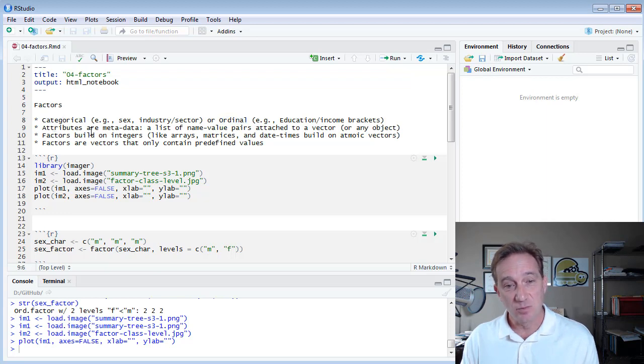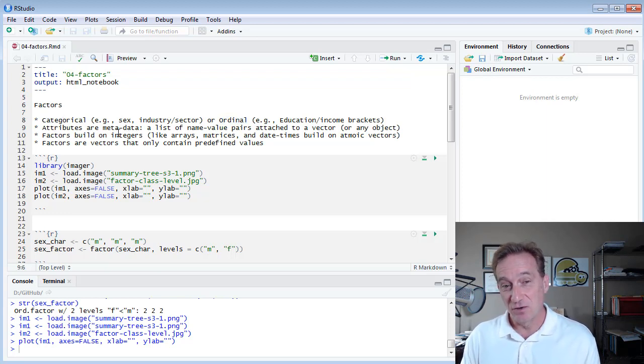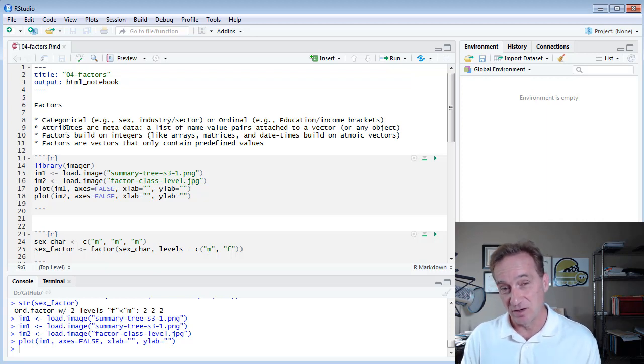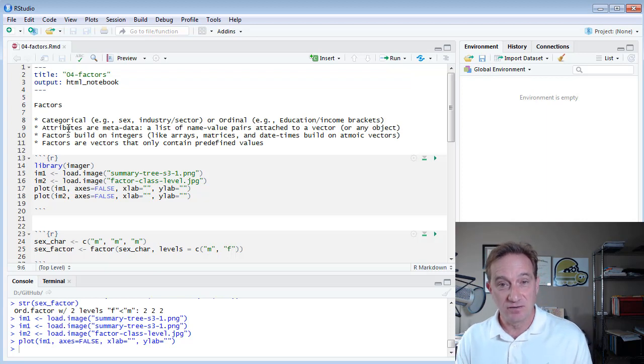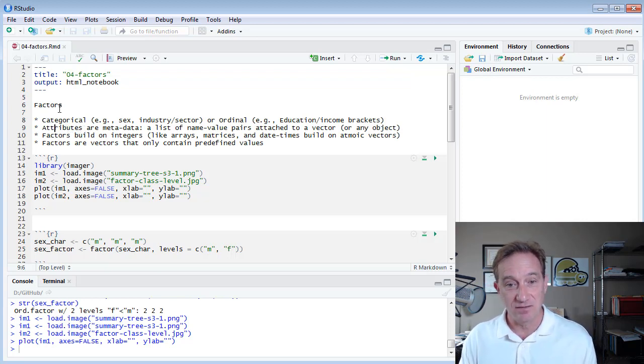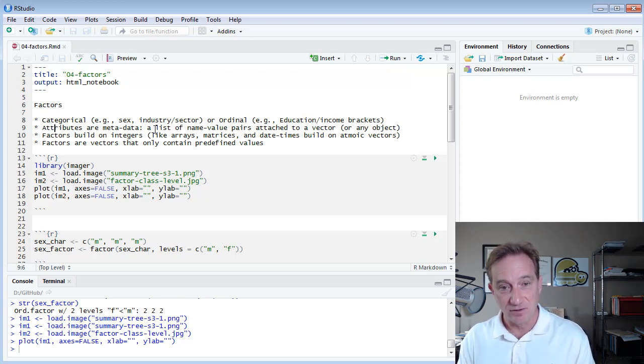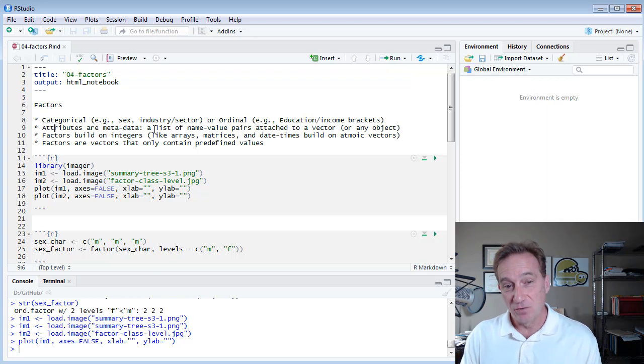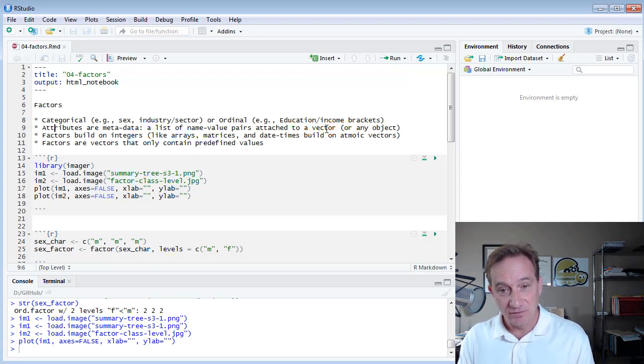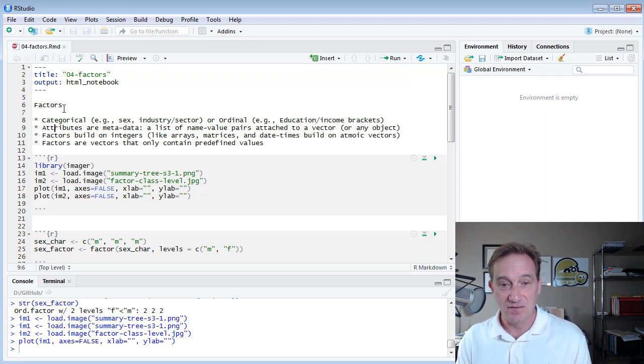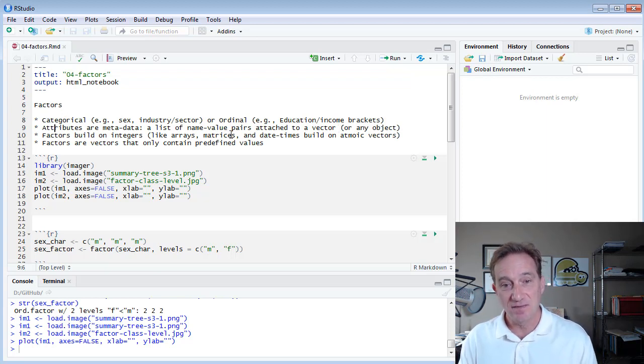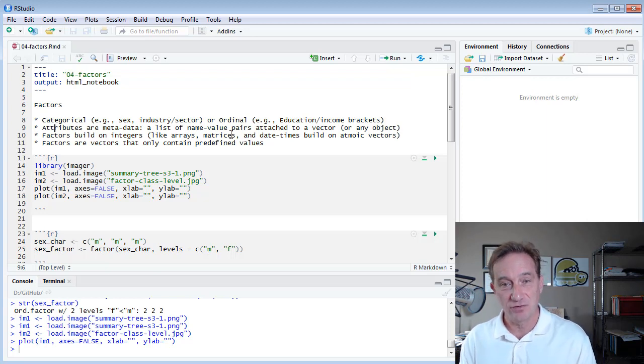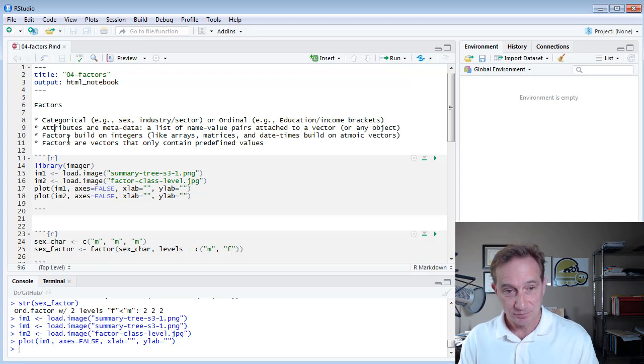Secondly, attributes are metadata in R. Metadata is data about data. And in R, attributes are very important because we can associate or assign attributes to any object. And in the case of factors, there are two attributes associated with the vector. So attributes are a list of name-value pairs attached to a vector. And in the case of a factor, I'll show you that there are two attributes associated with the vector, and that makes it a factor.